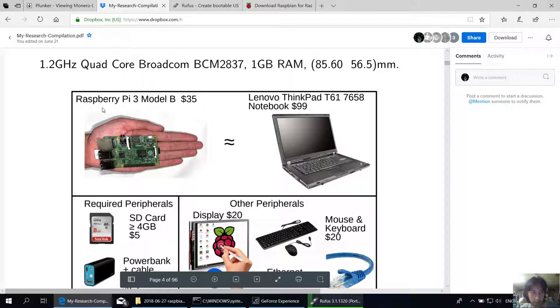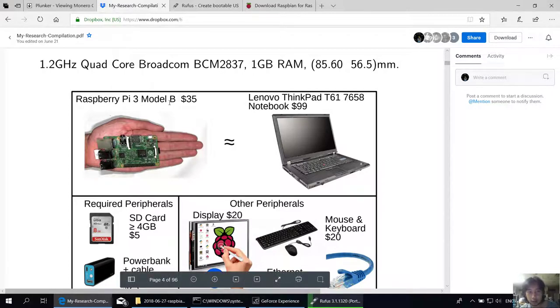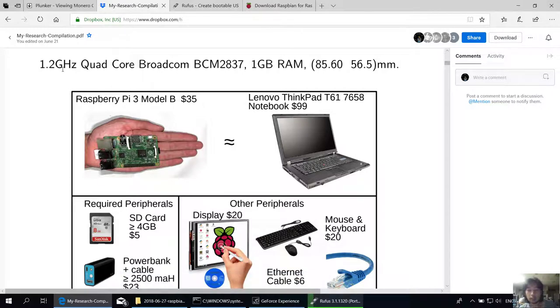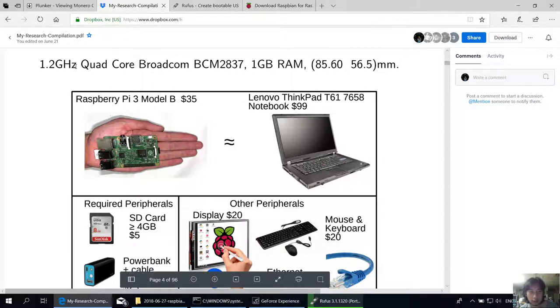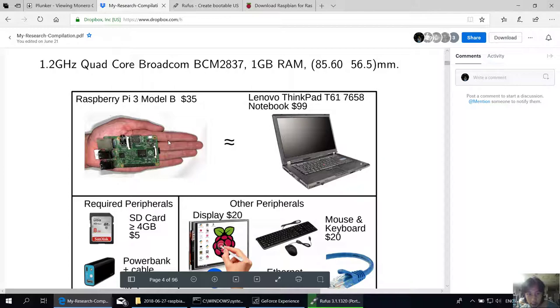For this one, I'm using Raspberry Pi 3 Model B, which costs $35. The specifications in summary are a 1.2 gigahertz quad-core CPU BCM2837, equipped with 1 gigabyte RAM. The size is 85.60mm in width and 56.5mm long.